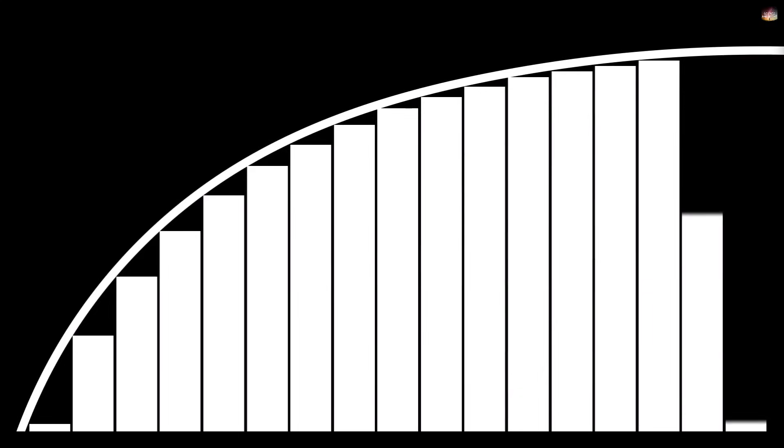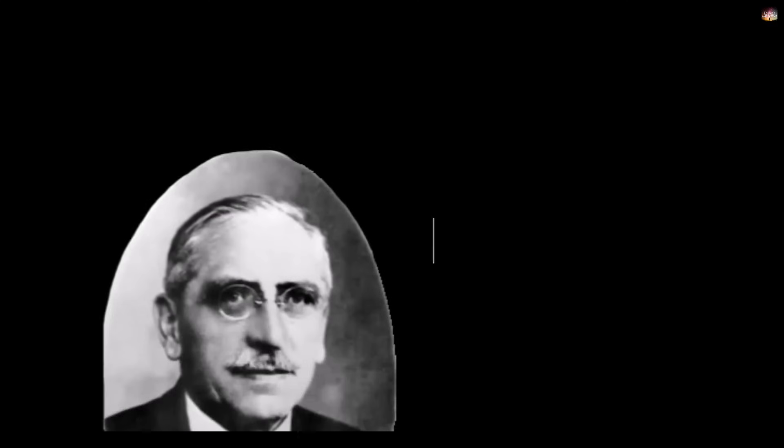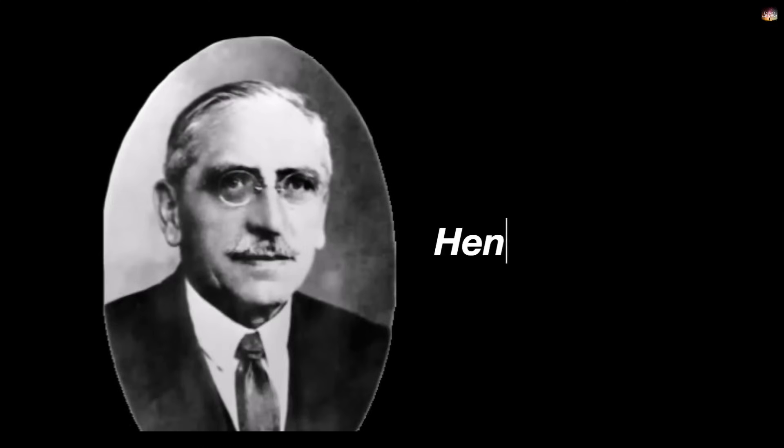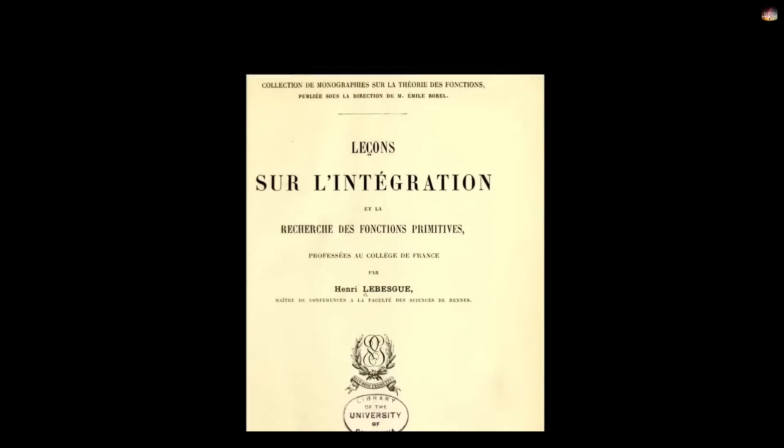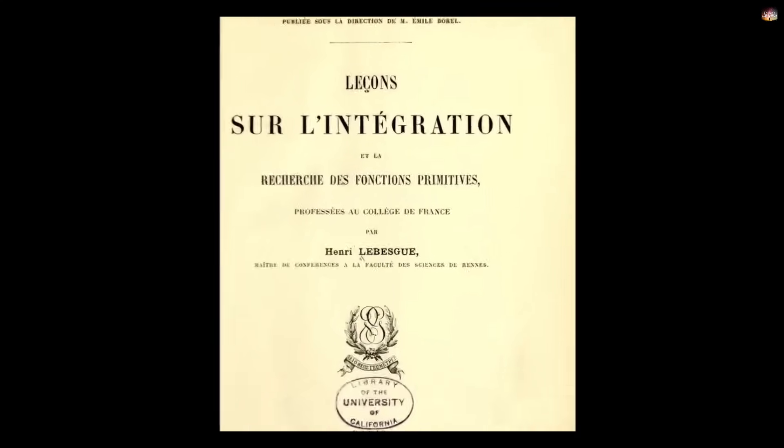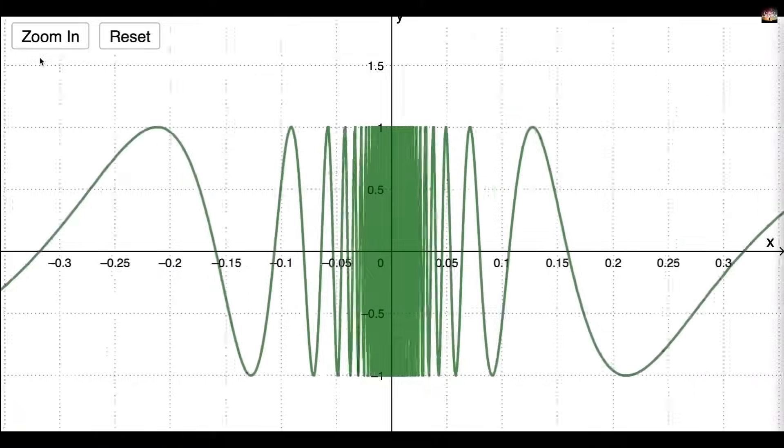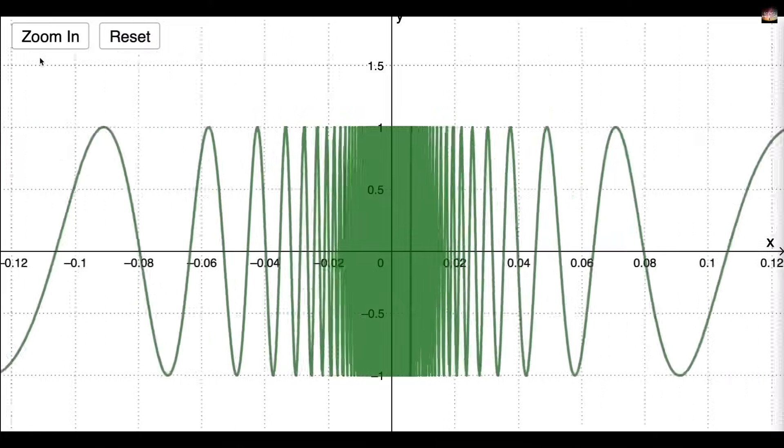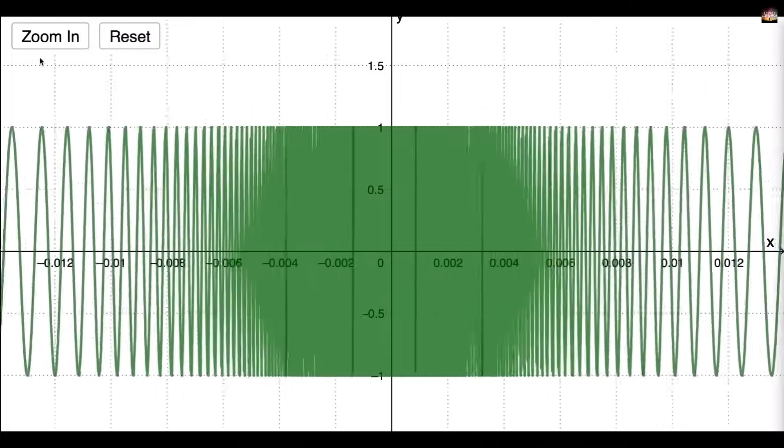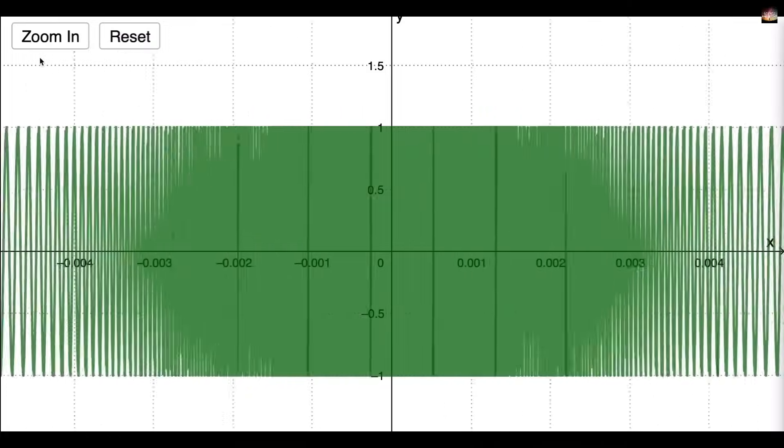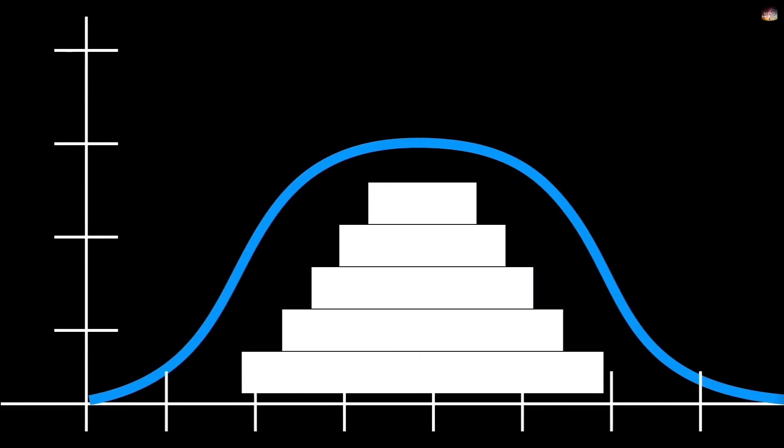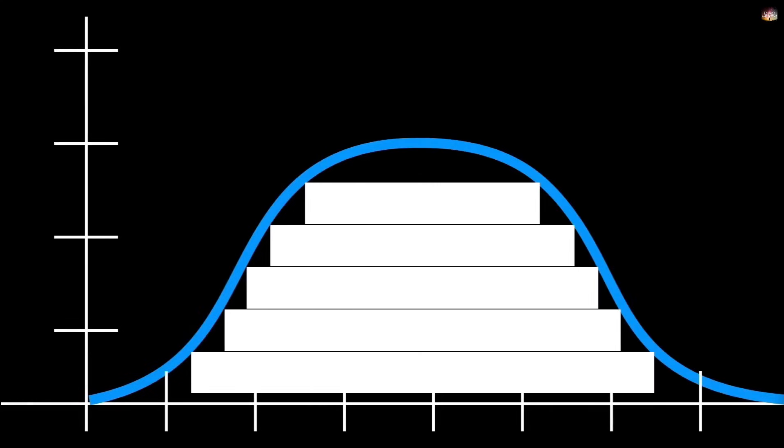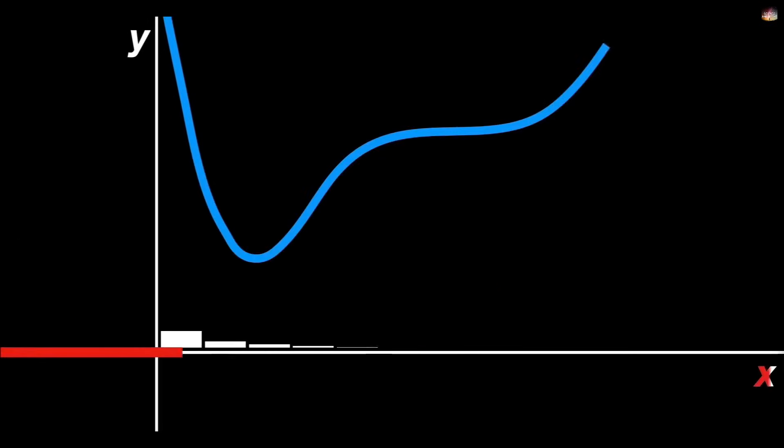Now we come to the 20th century, where Henri Lebesgue introduced Lebesgue integration. The problem with the earlier Riemann integration was that it struggled with highly irregular or infinitely oscillating functions. But Lebesgue provided a solution. Instead of partitioning the x-axis, he partitioned the y-axis. This led to a new concept called Lebesgue measure, which measures the size of complex sets.